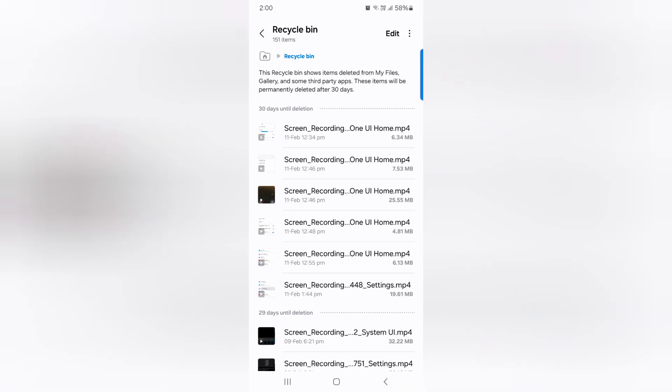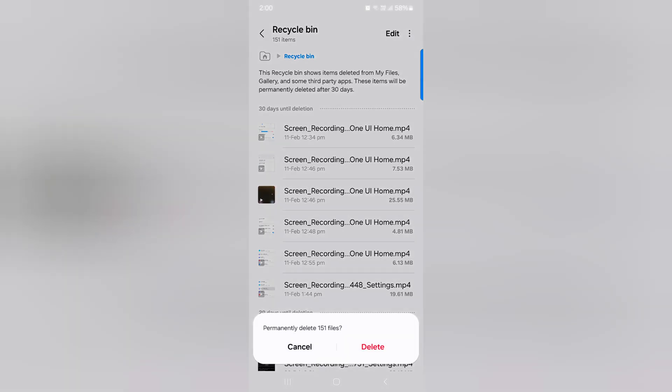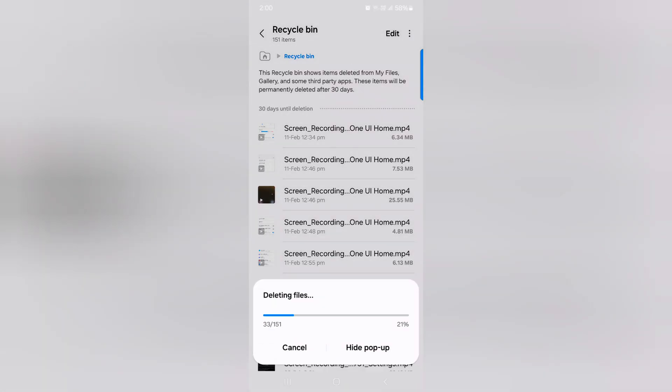Tap on 3 vertical dots, then tap on Empty to empty. Tap on Delete.